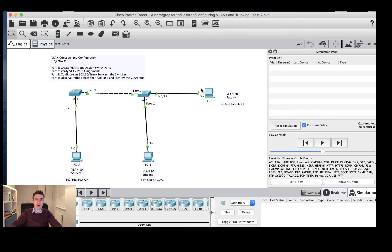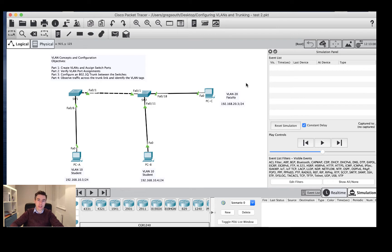Hi guys, I'm here today to talk about VLAN concepts and configuration. I've got a diagram here that we're going to work through together. A VLAN is a virtual local area network, and essentially VLANs allow a network administrator to divide up the network — to allow network segmentation. This could be for security purposes or to isolate different traffic.